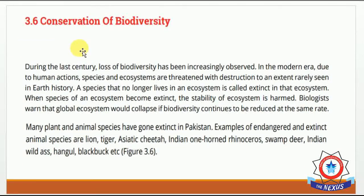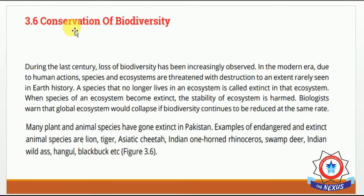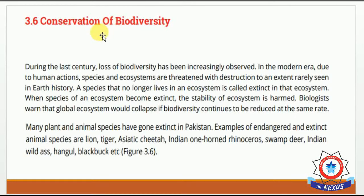Students, last lectures میں ہم لوگوں نے biodiversity کے بارے میں پڑھا کہ biodiversity کیا ہوتی ہے۔ Biodiversity جو ہے animals اور plant species کی varieties کو کہتے ہیں۔ Conservation کا word means کہ preserve کرنا، محفوظ بنانا۔ Biodiversity میں ہم animals اور plant species کو conserve کرنا چاہیے، preserve کرنا چاہیے، محفوظ کرنا چاہیے — اور یہ کیوں کرنا چاہیے آج کے اس lecture میں ڈسکس کریں گے۔